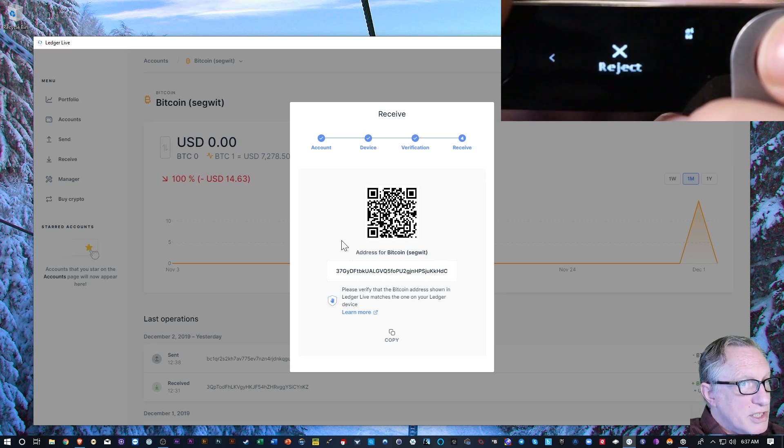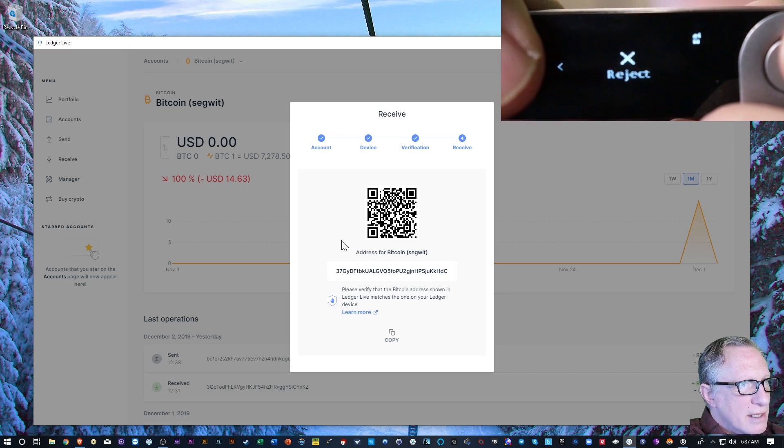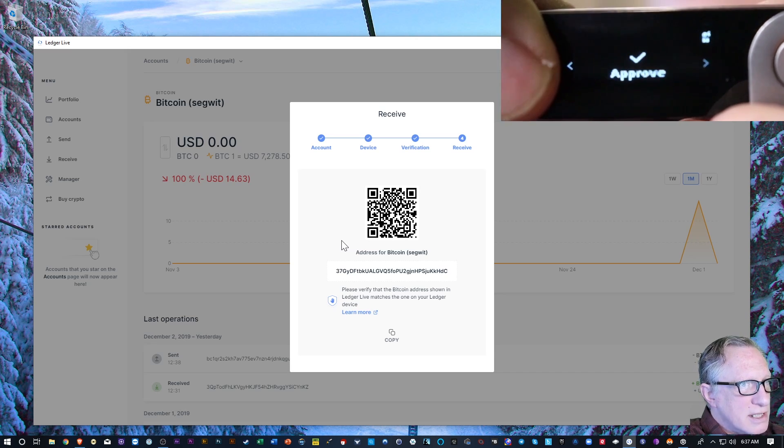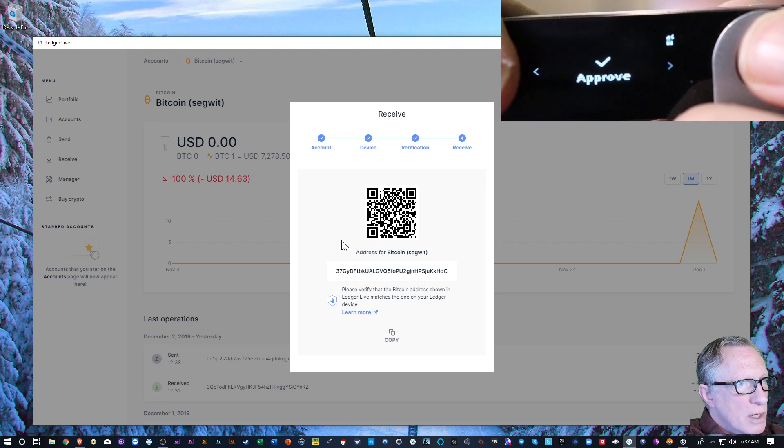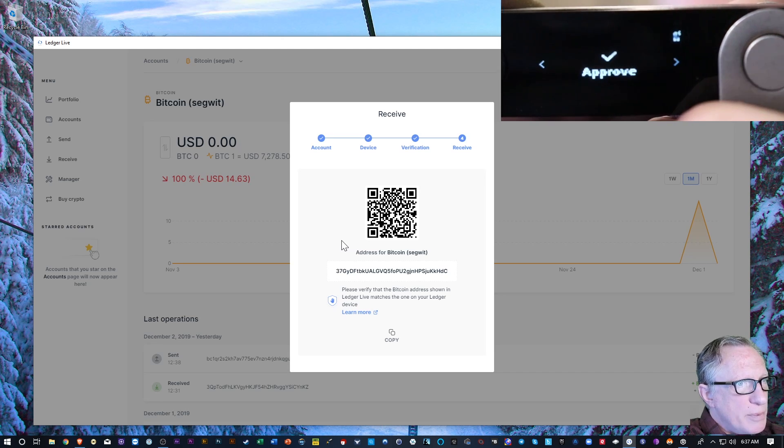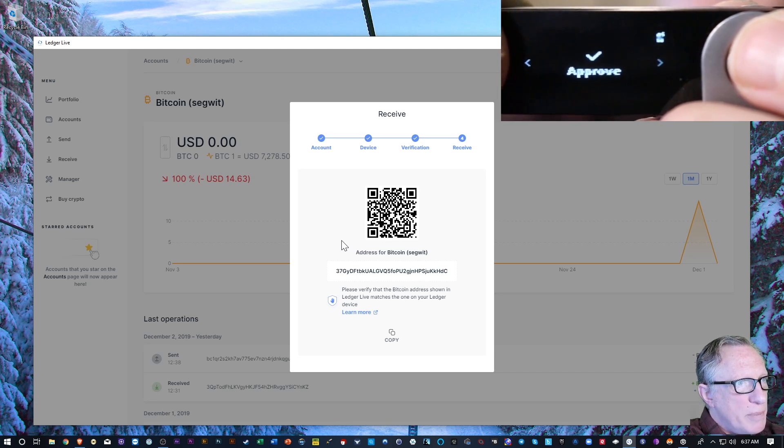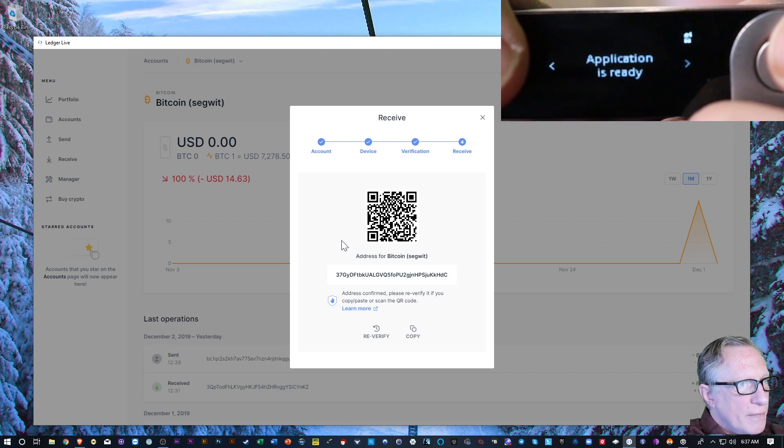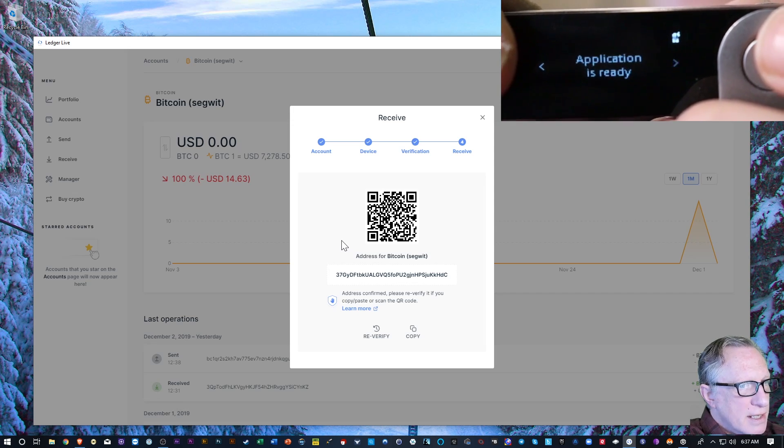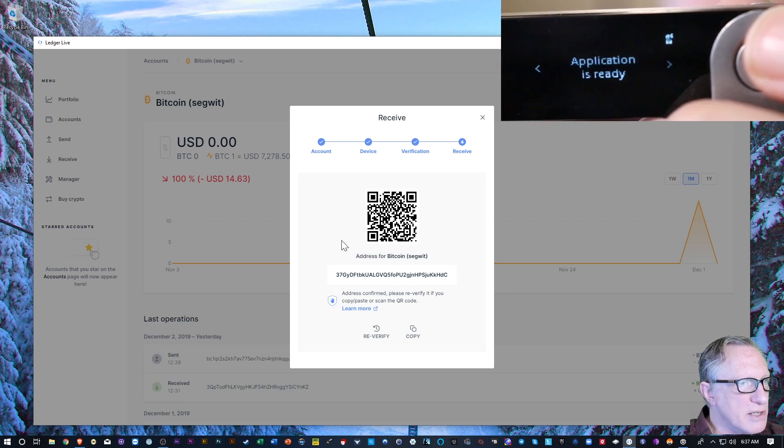And now I've got the approve. Now I could reject, but I don't want to do that. So I'll just navigate back to approve. Once I'm on top of approve, I'm going to hit both buttons. Alright, so that means that I've confirmed the address.